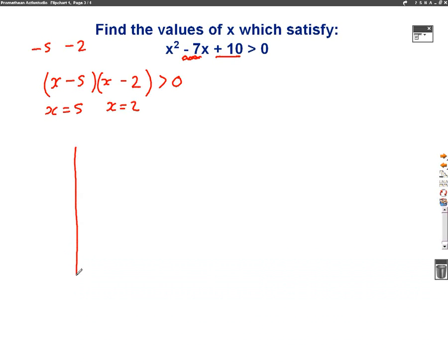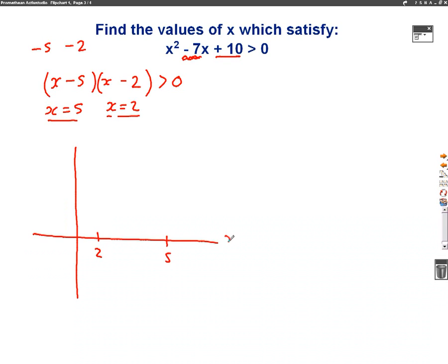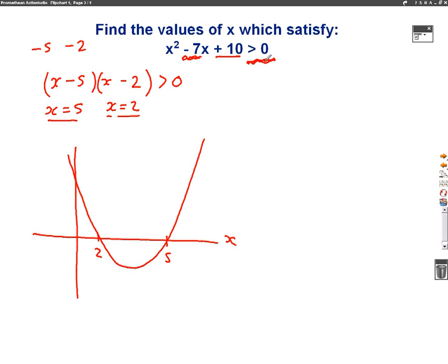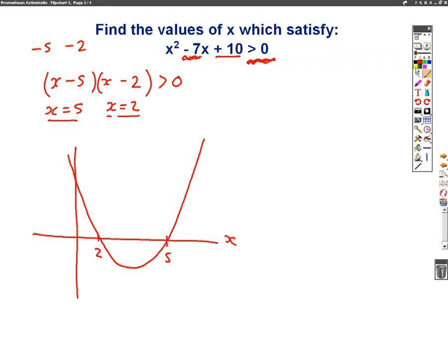So I want to draw what this graph will look like. I know this graph will cross at x equals 2 and x equals 5. If I put those onto my x-axis — and again, I know this is a u-shaped graph because it's a quadratic and the x squared is positive — it will look something like that. This time the question wants to know when the graph is greater than 0, so which parts are above the x-axis. I'm going to highlight those parts: this part of the graph is above the x-axis, and this part is also above the x-axis.